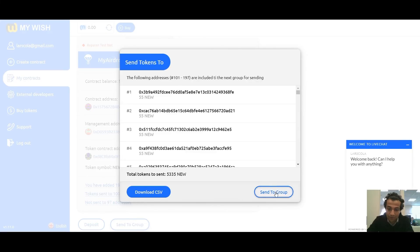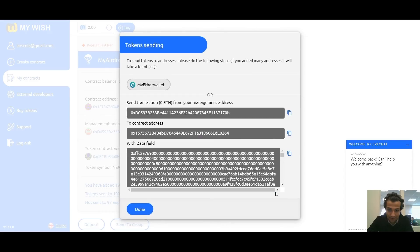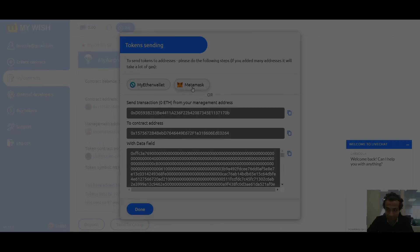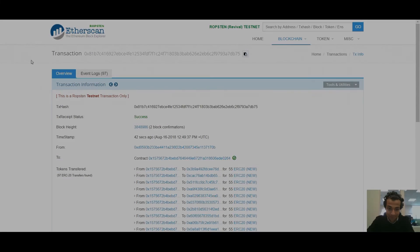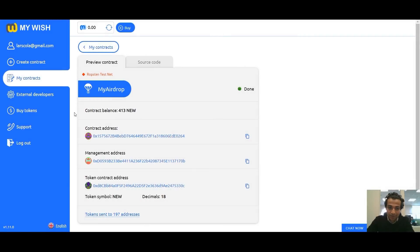Press Send to Group and make a transaction, then press Done. Now as we can see, the transaction for the last 97 addresses is a success. After all transactions, the status of our contract is Done. Thank you all for watching — that was how to create an airdrop contract on the MyWish platform. Thank you.